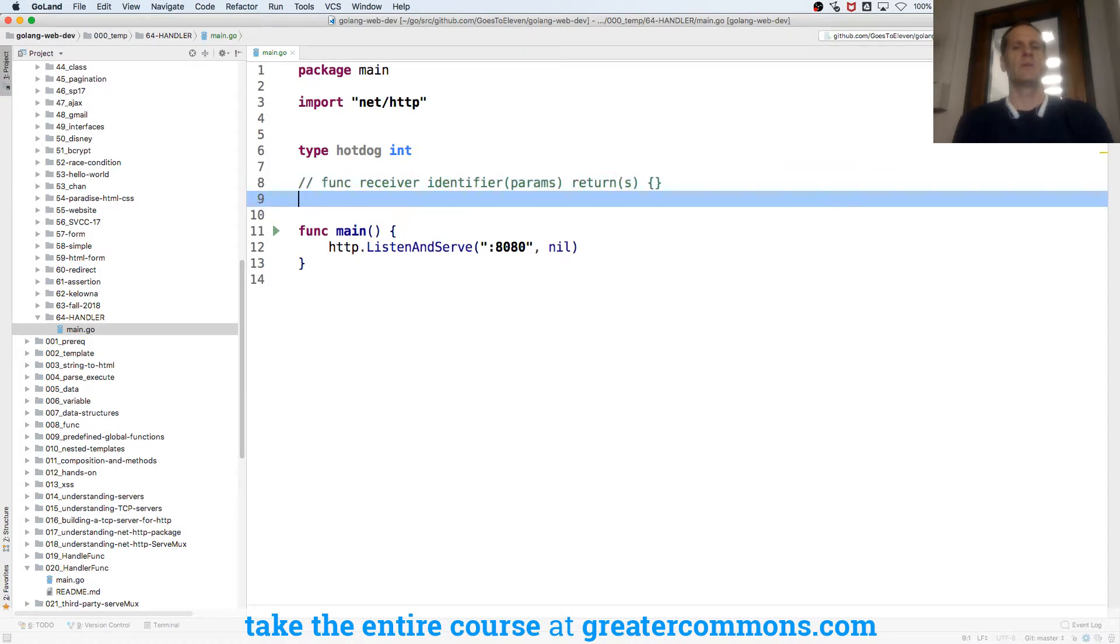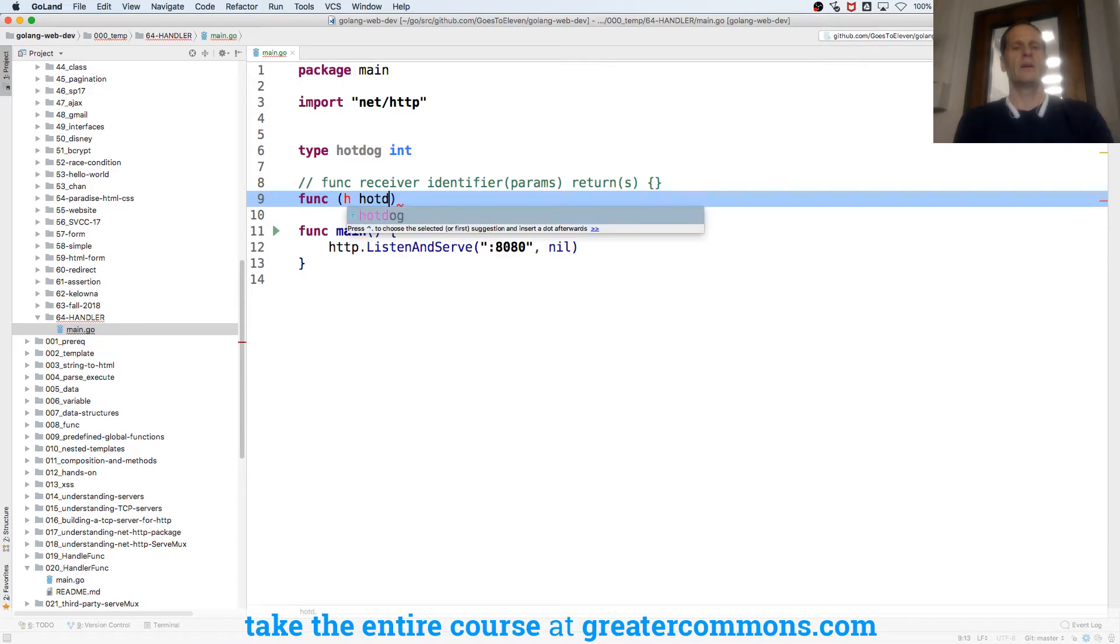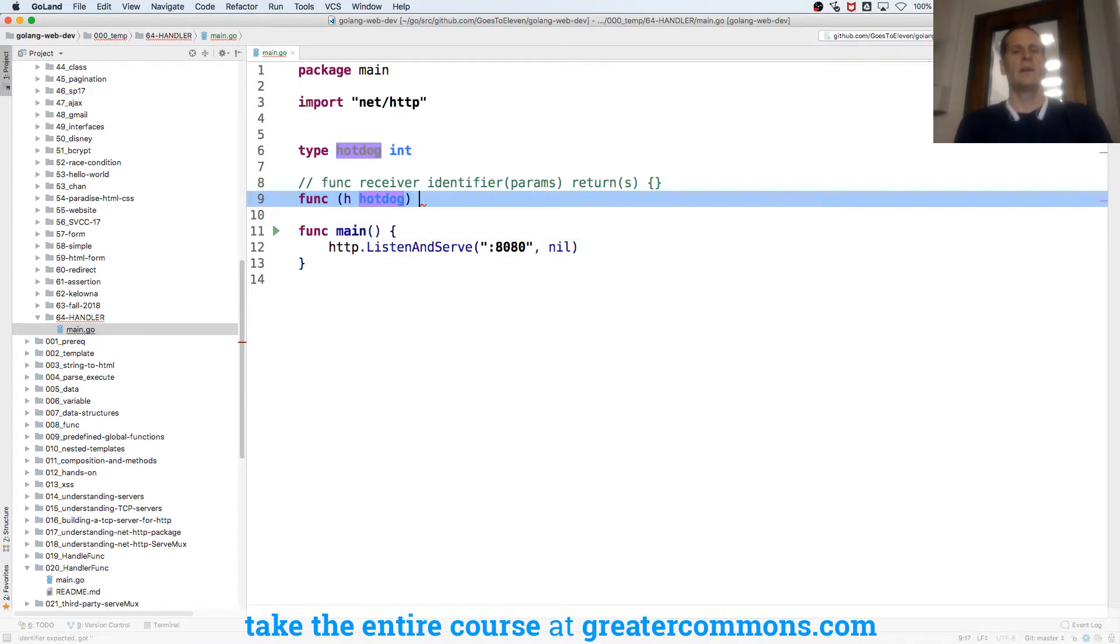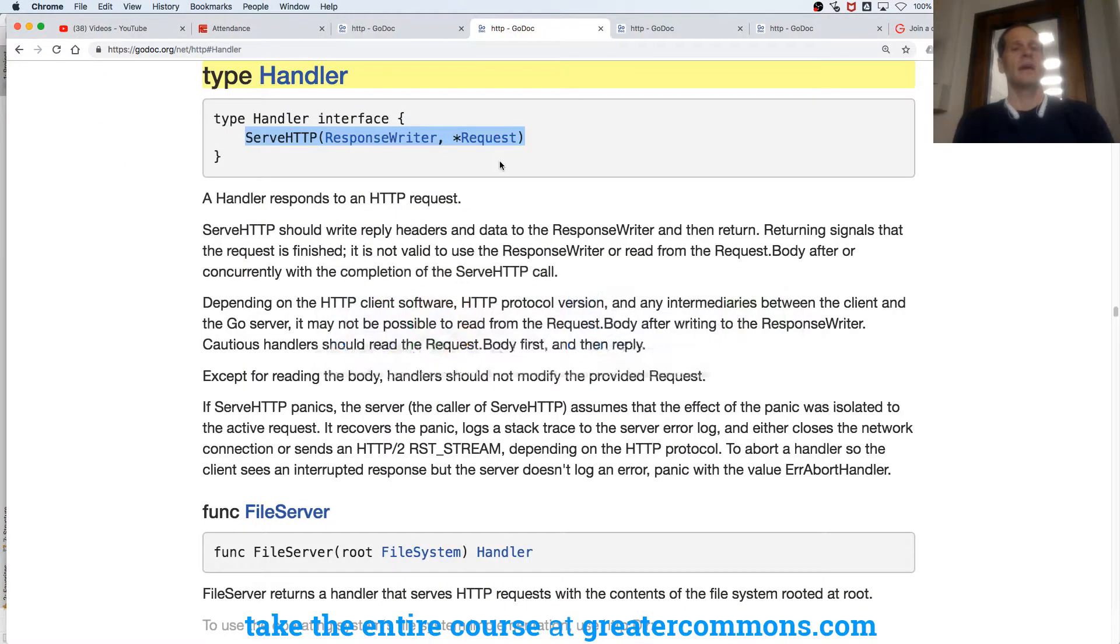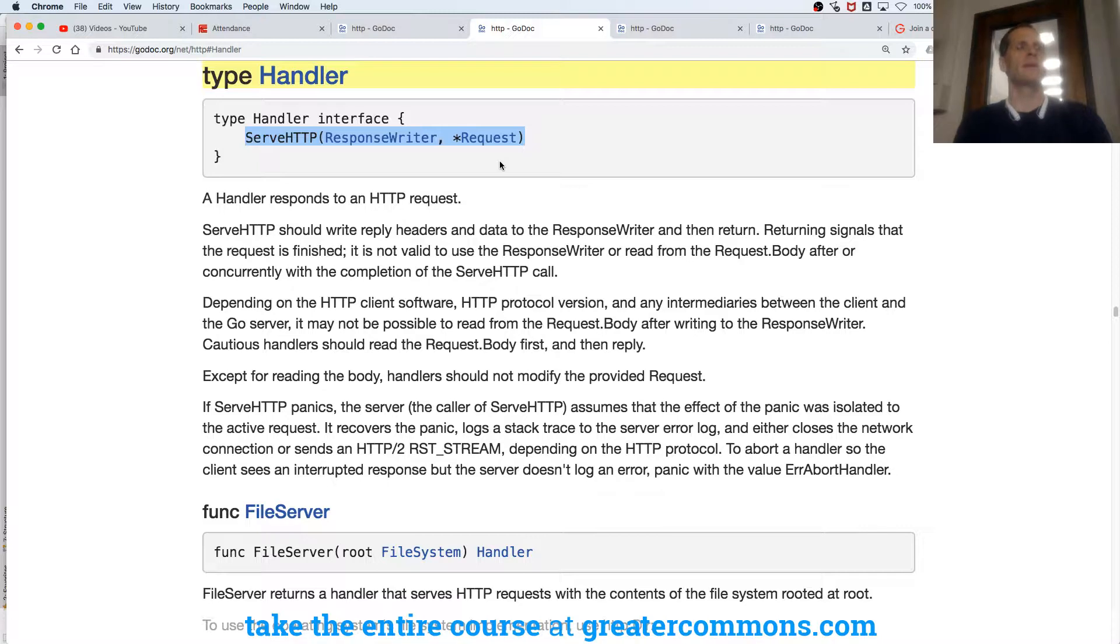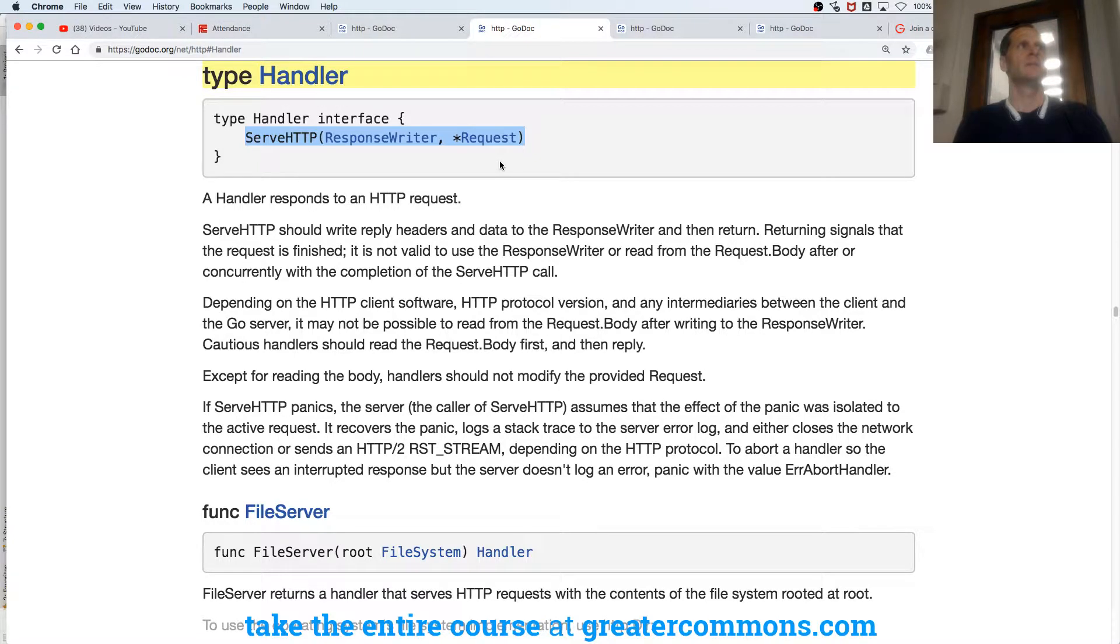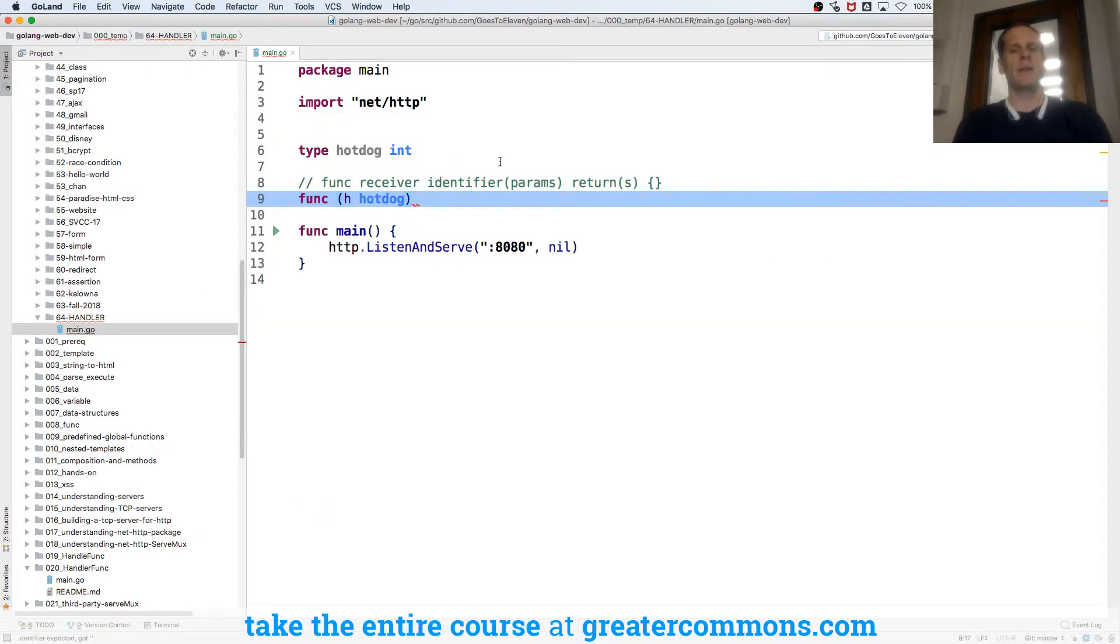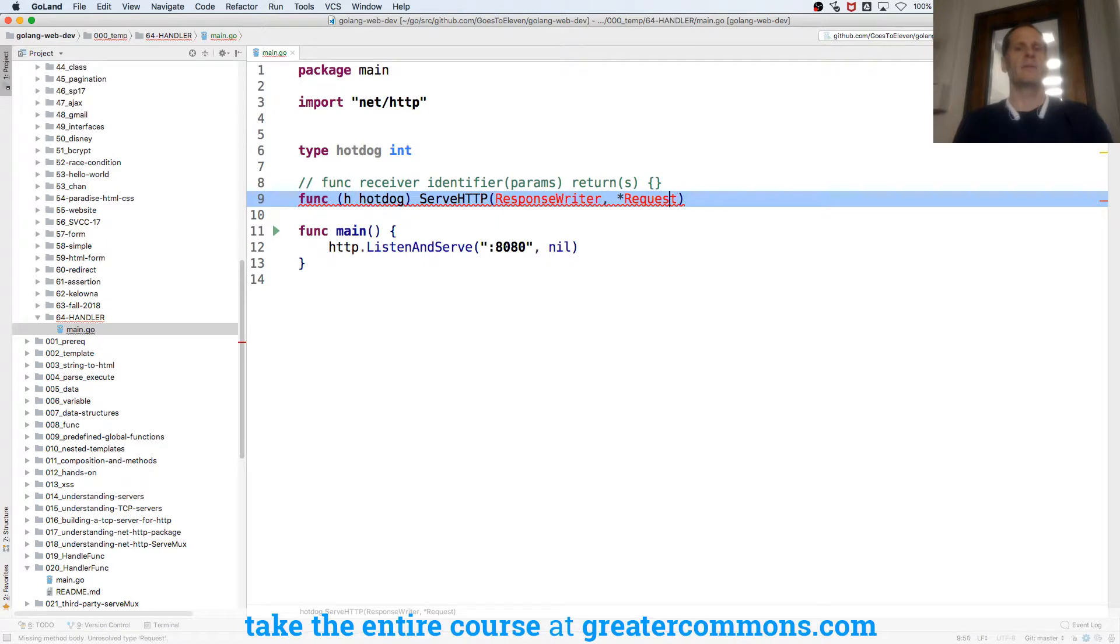So I'm going to do func. And it's going to be hot dog. That's my receiver. And for this to be a handler, I need to have this method. I need to have this method. Serve HTTP response writer and pointer to request. For this to be a handler, I need to have this method. Serve HTTP response writer pointer to request. So I drop that method in there.